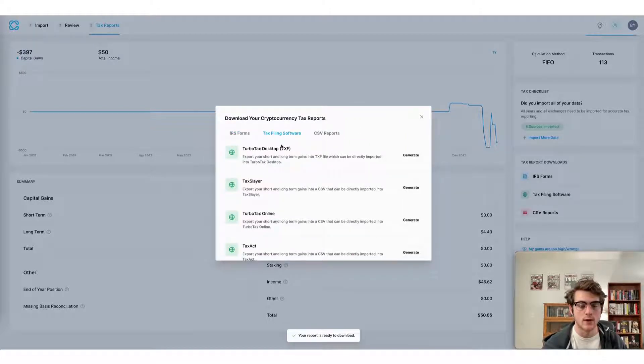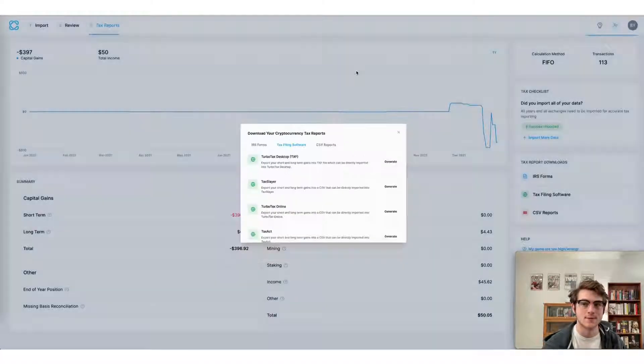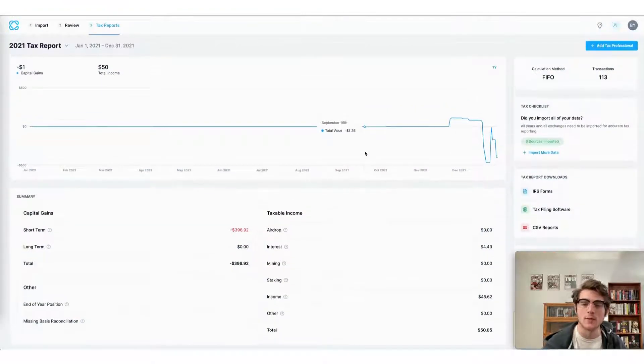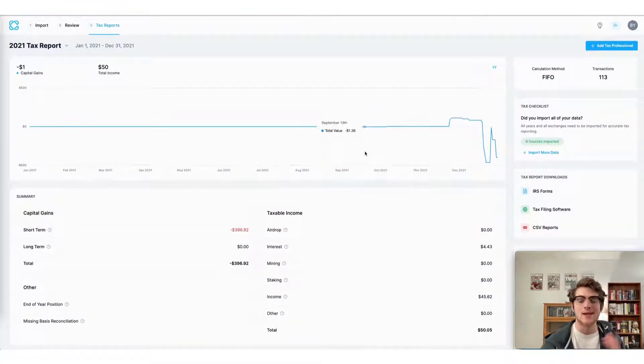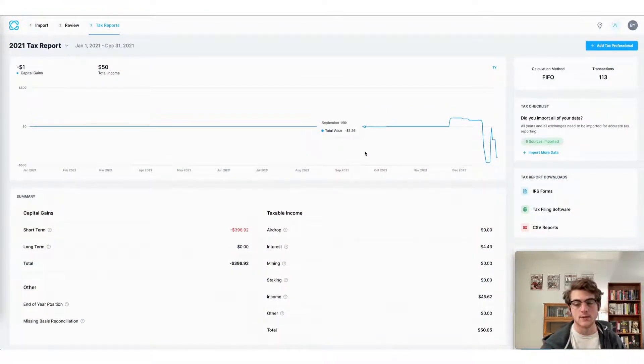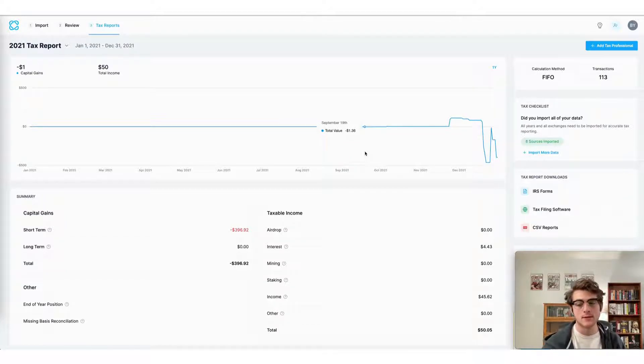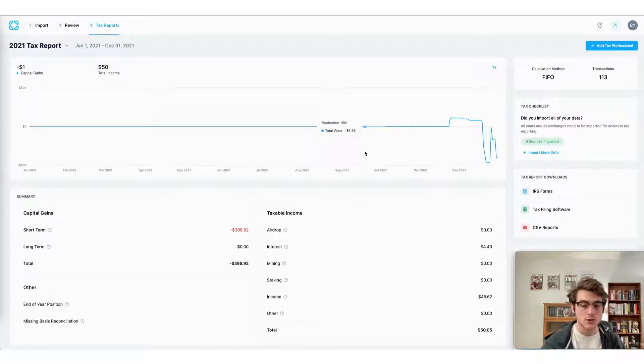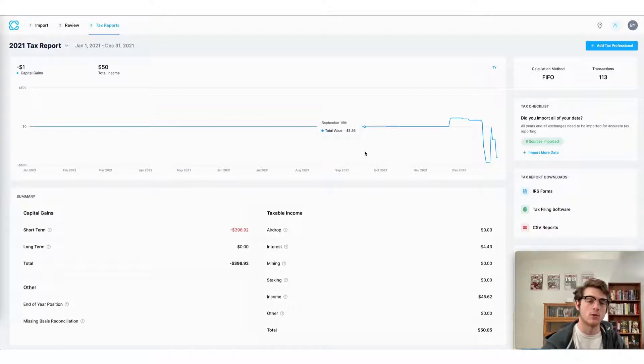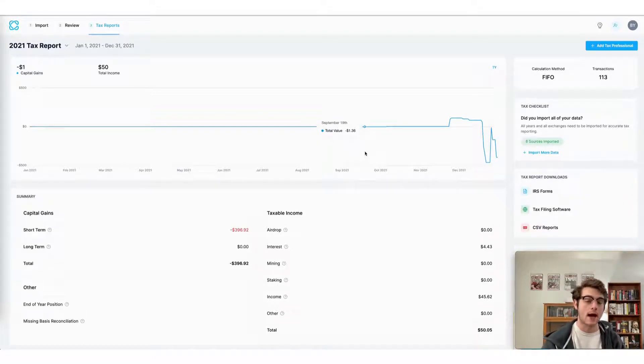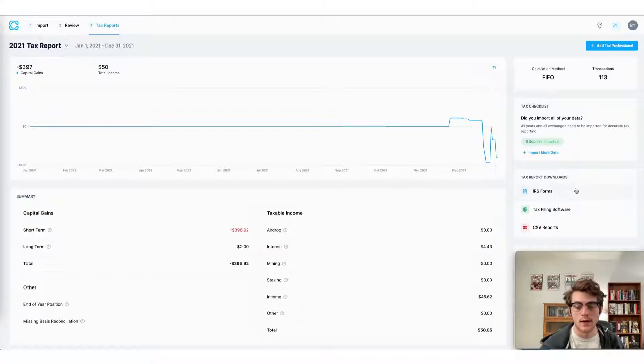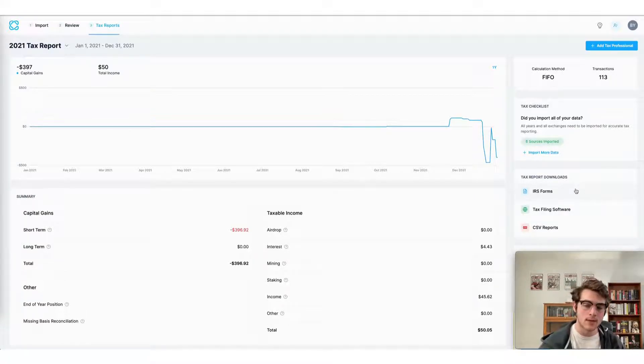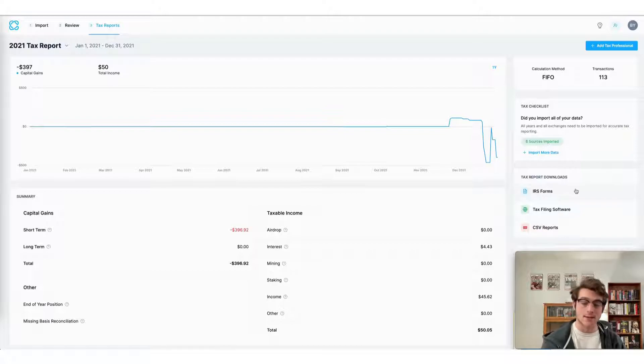Another way to file your crypto taxes using CoinLedger is to invite a tax professional to do your taxes for you. They can simply repeat the process that I just did and download your tax forms and then file them on your behalf. I can simply do that by clicking add tax professional and then entering their name and email. This allows them to access my account.